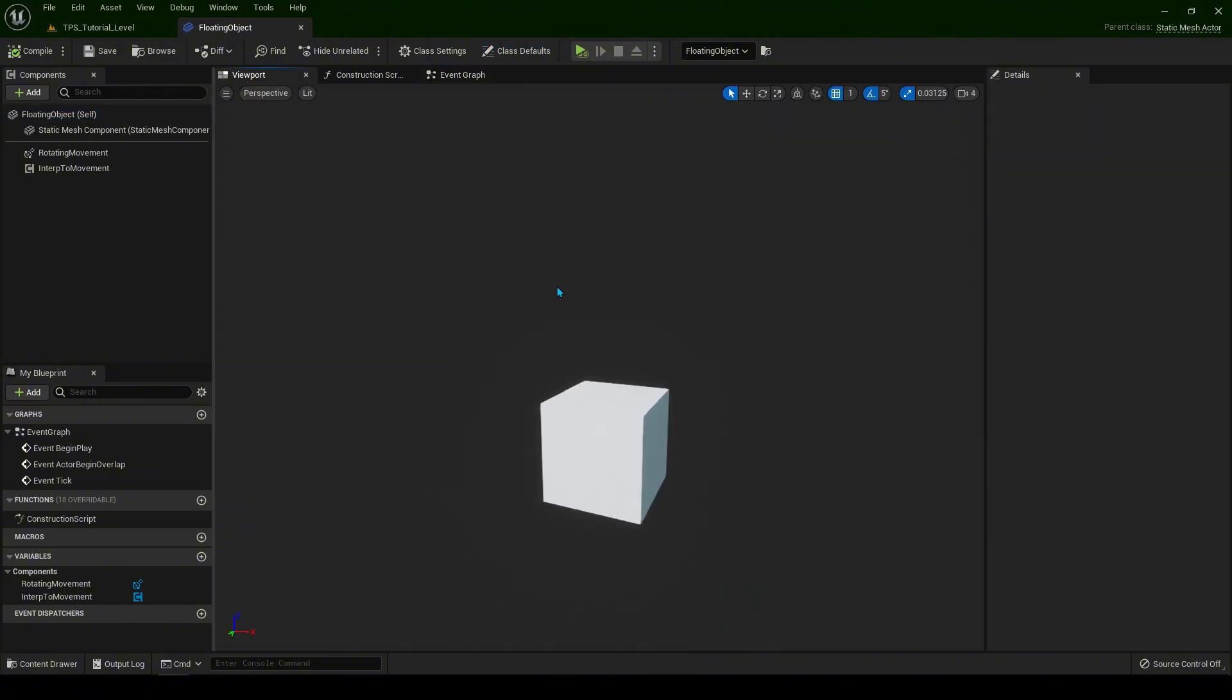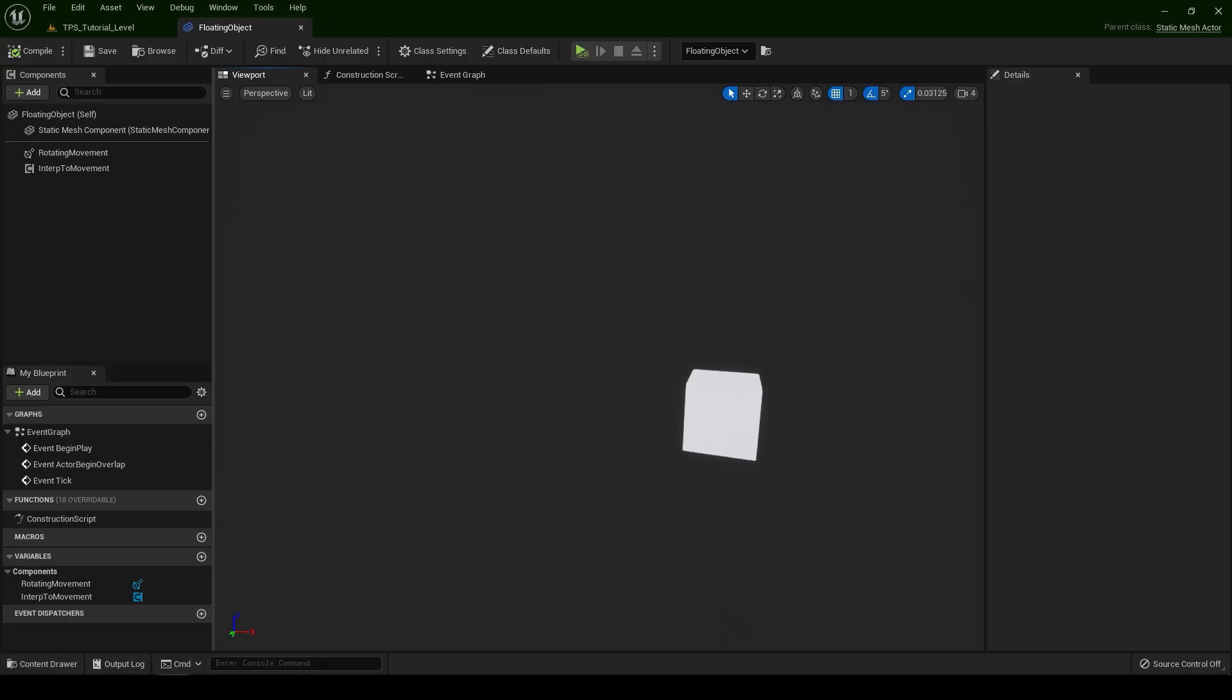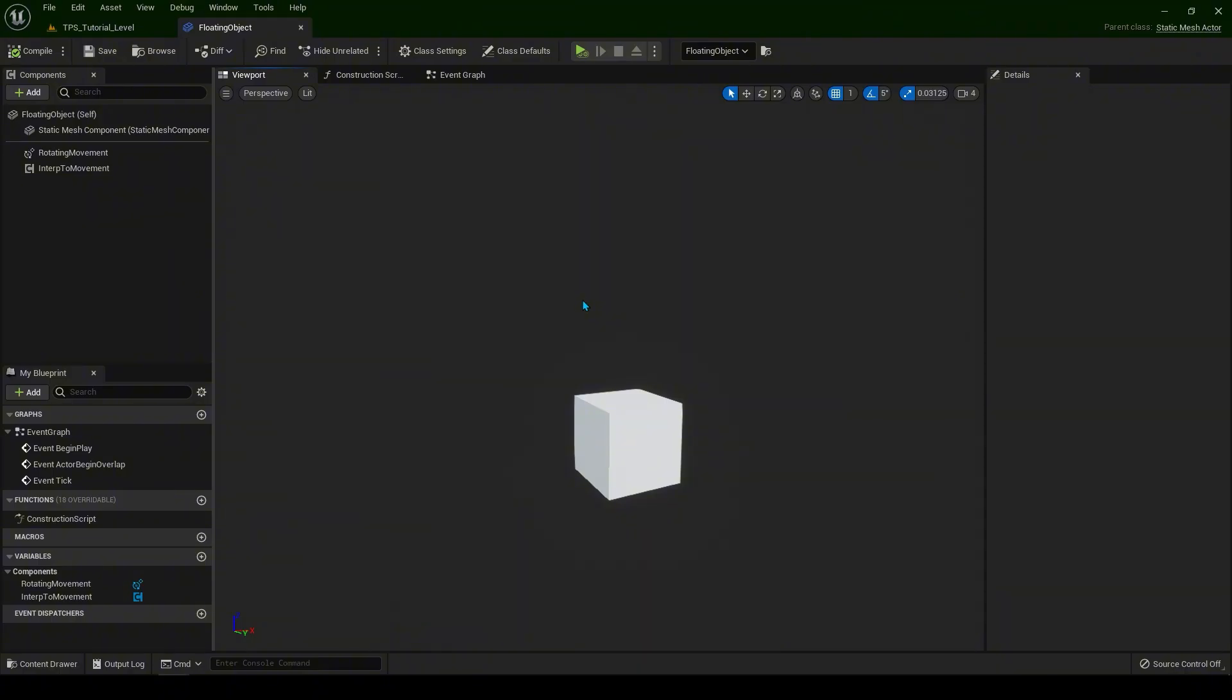Okay. This is just a basic way how to make moveable object or floating object. We're going to expand this tutorial in the following lessons. So thank you for watching and I will see you in the next one.